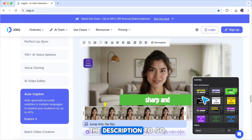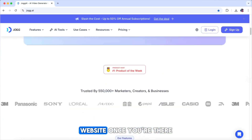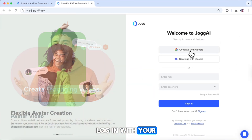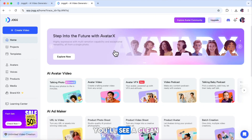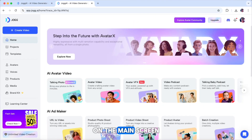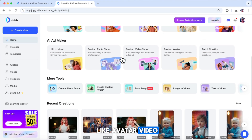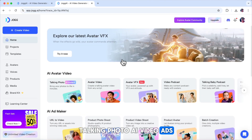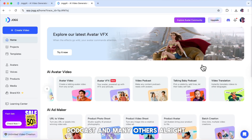Click the link in the description to go to the JOG AI website. Once you're there, log in with your Google account. After logging in, you'll see a clean and simple dashboard. On the main screen, you'll notice several tools like avatar video, talking photo, AI video ads, podcast, and many others.